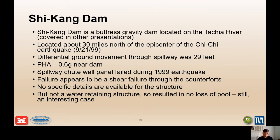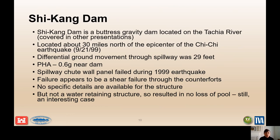The next example is Shikang Dam, a buttress gravity dam located on the Tatia River, discussed in multiple presentations here for best practices. Located about 30 miles north of the epicenter of the 1999 Chi Chi earthquake, the dam sustained significant damage including differential ground movement through the spillway with 29 feet of vertical displacement. Peak horizontal accelerations near the dam were recorded at 0.6 g. The spillway chute panel wall failed, with failure appearing to be a shear failure through the counterforts. No specific structural details are available, but no loss of pool occurred.